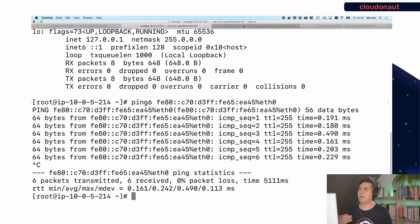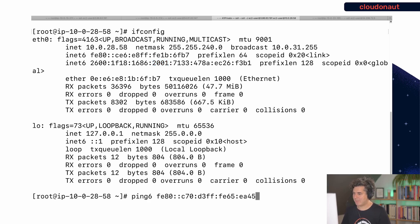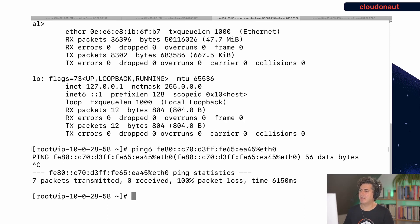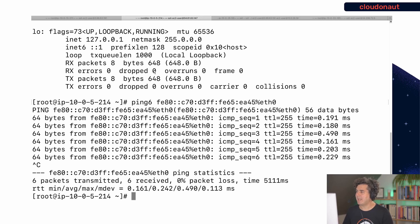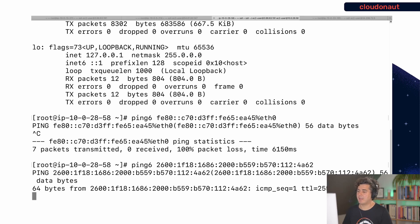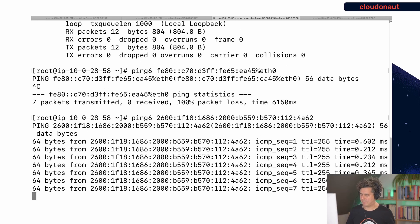Now let's go to another subnet. This instance runs in a different subnet — we can see that because the block changes from 2000 to 2001. I'll try to ping it using the link-local address from the other subnet — and as expected, that doesn't work because you cannot communicate across subnets with link-local addresses. But if I use the global unicast address instead, the ping works across subnets — that's the good news.